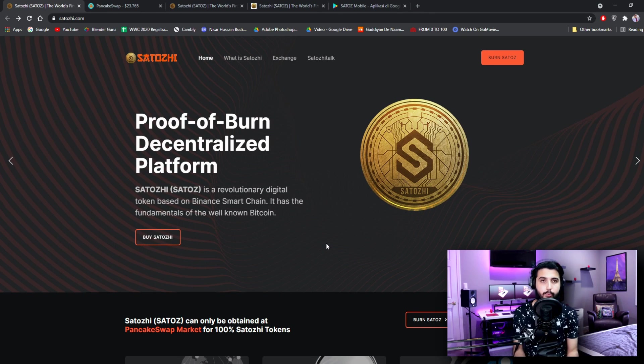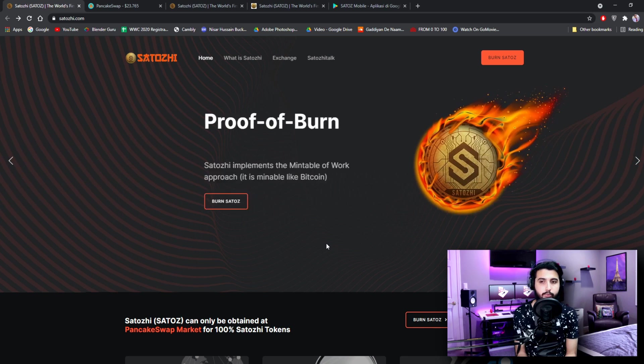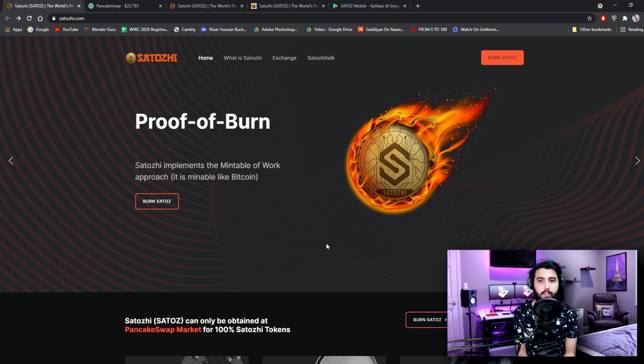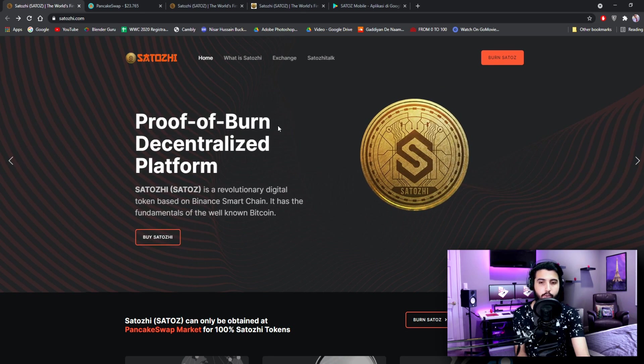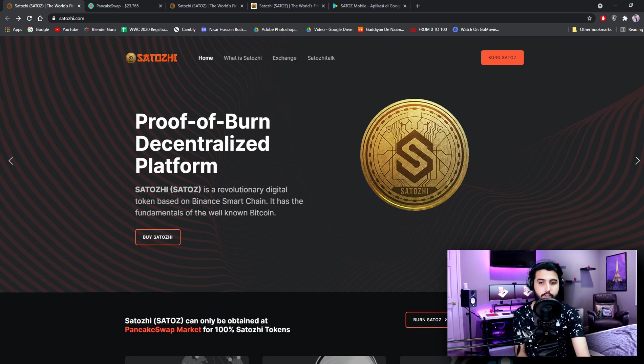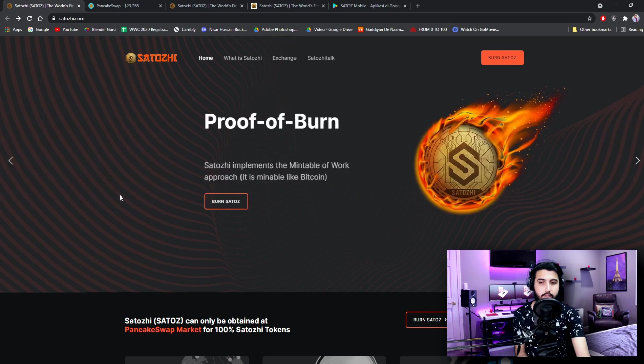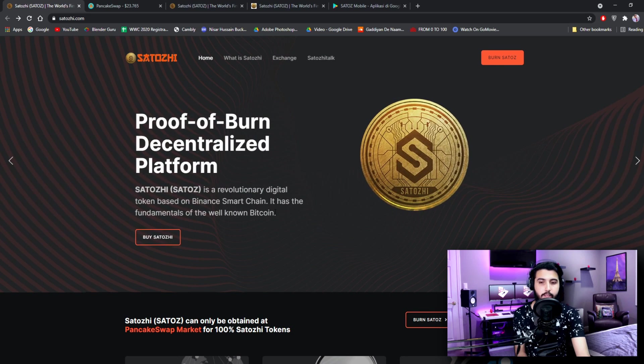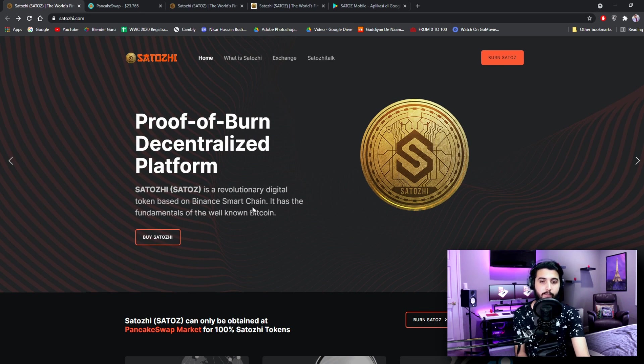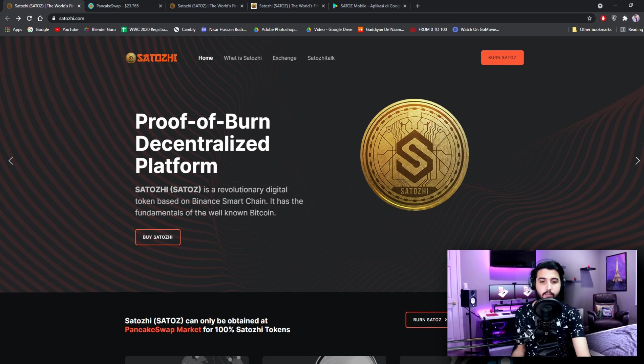So without any further ado, let's get started. Here we are at satoshi.com. There's their Proof of Burn decentralized platform. Satoshi is a revolutionary digital token based on Binance Smart Chain. It has the fundamentals of the well-known Bitcoin.